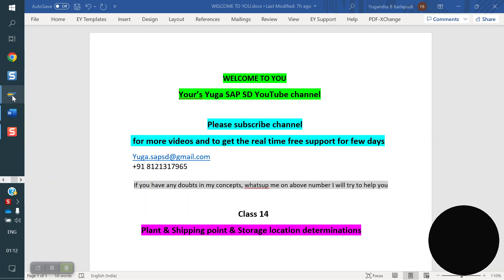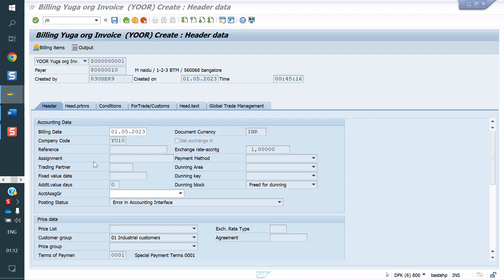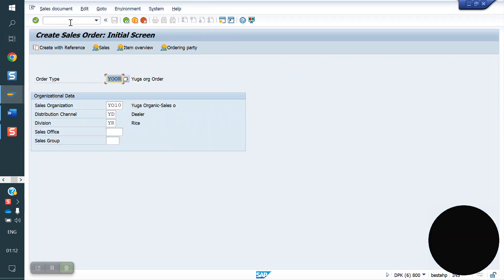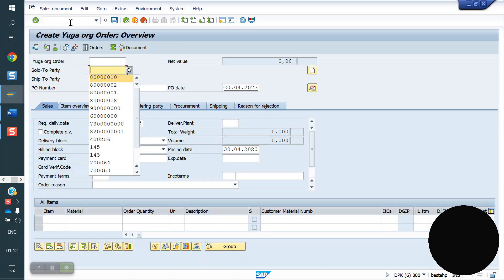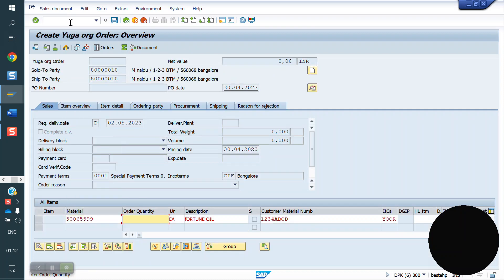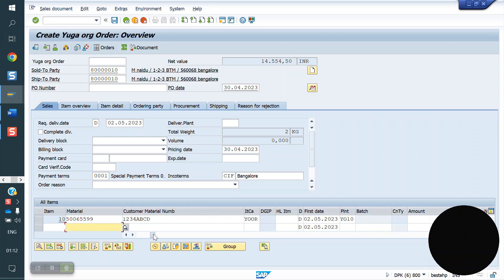How will the plant be determined in a sales order automatically? We will see now in the system. I am creating a sales order. See here — I enter the material, and you can observe that the plant came automatically. How is it coming automatically?